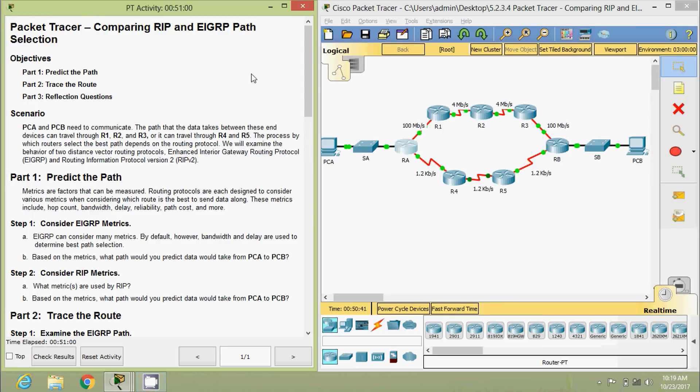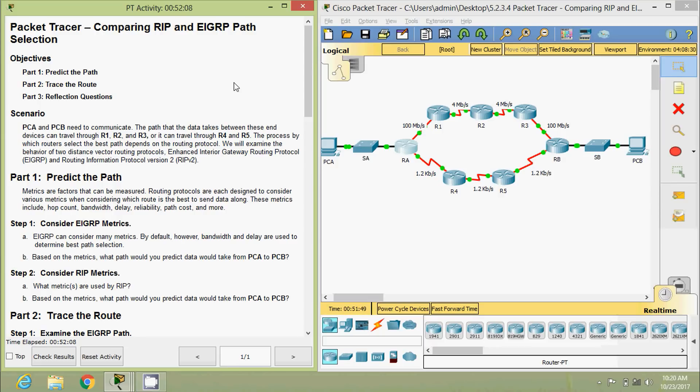Friends, that's all in this Packet Tracer activity that is comparing RIP and EIGRP path. If you have any doubt, please comment below. Also, if you like my video, give a thumb and don't forget to subscribe the channel so that you will get latest uploading video info into your Gmail. Thank you.